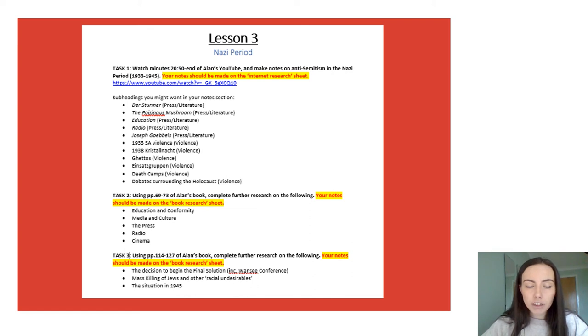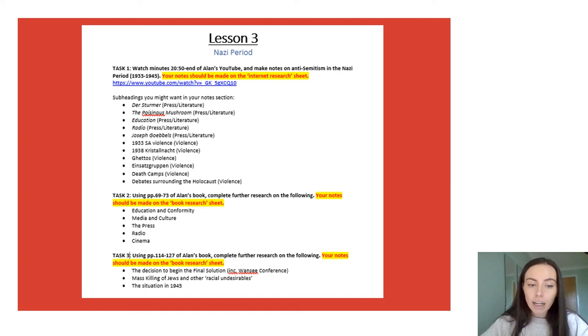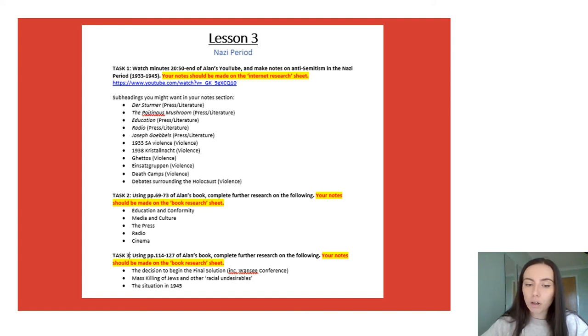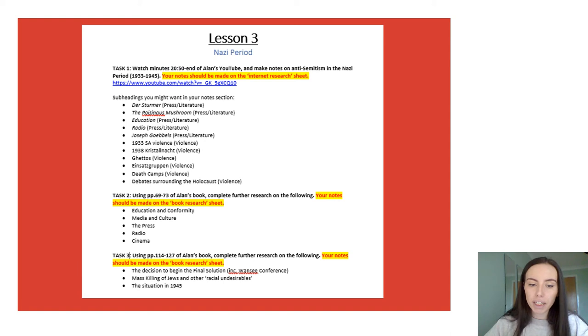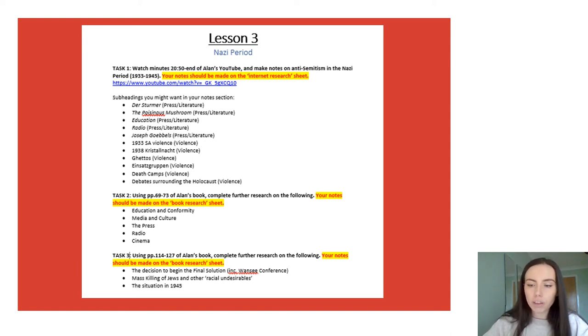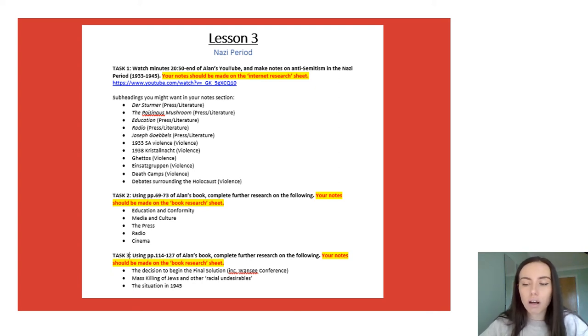So task two is to do further research on press and literature in the Nazi period and then the final task, task three is again to use Alan's book but we're going to be completing more research on violence in the Nazi period. These bullet points you are going to cover all of them please, it's not a matter of just picking the ones you want to do you need to cover all the bullet points to make sure that your notes are varied and substantial.